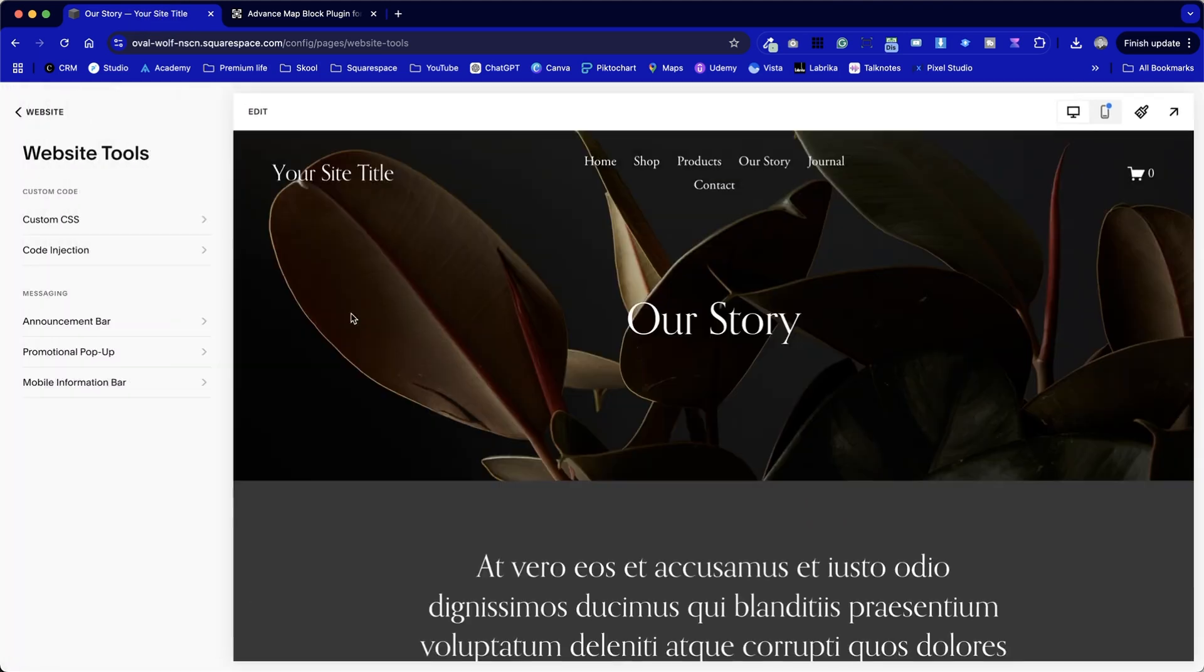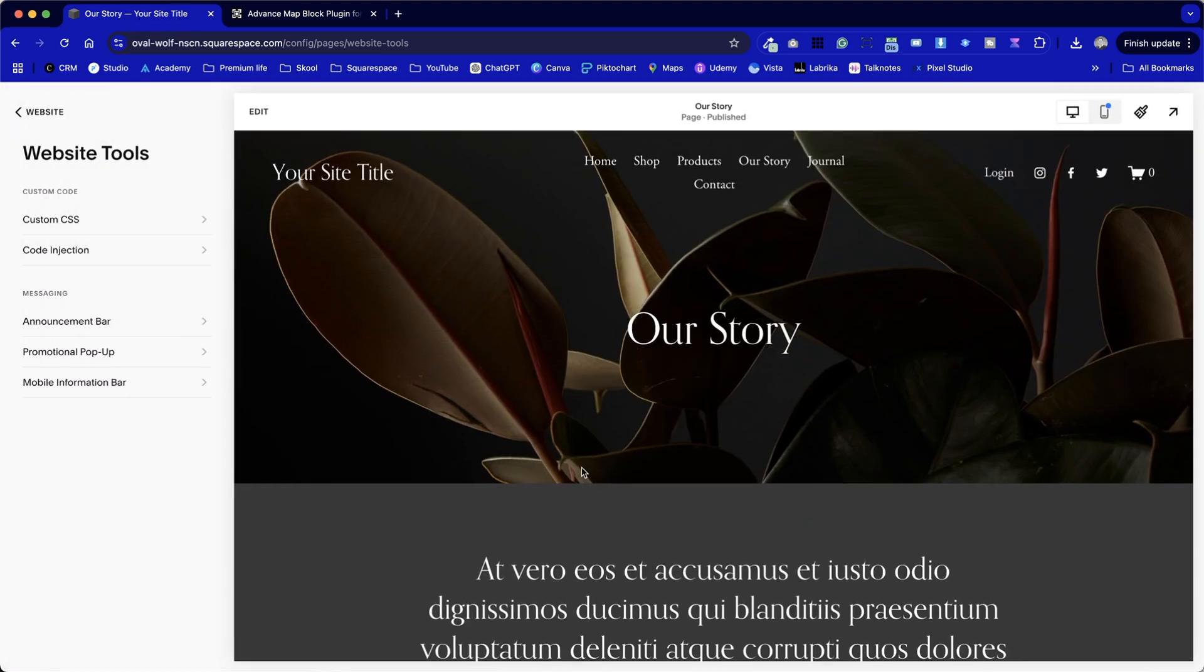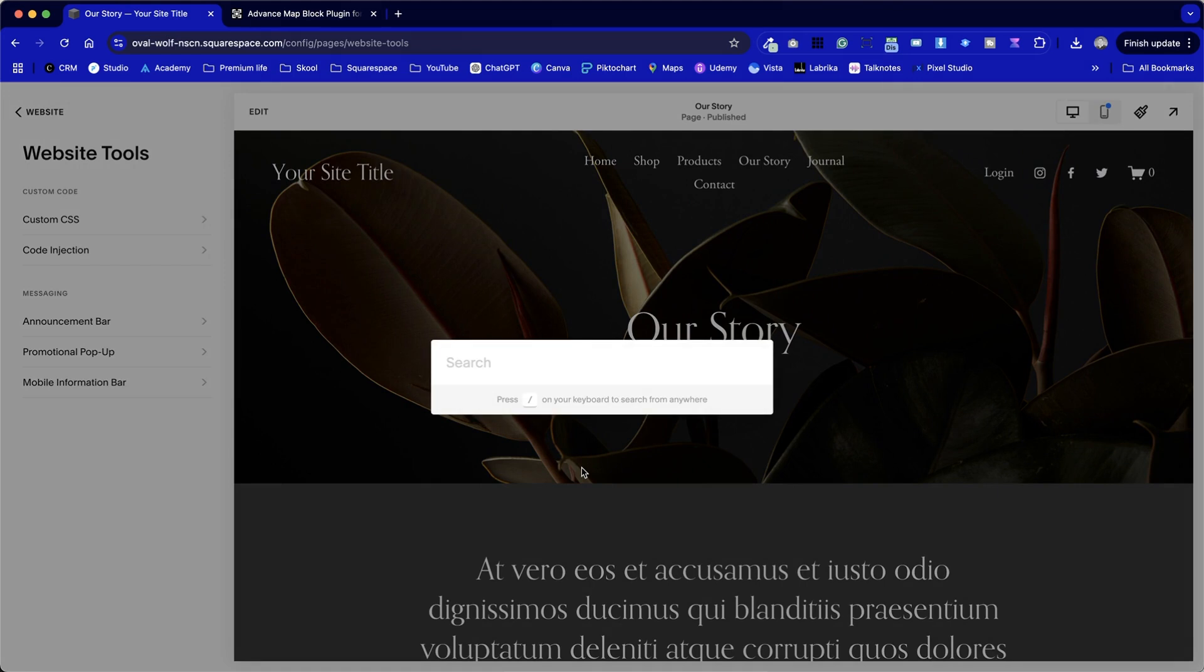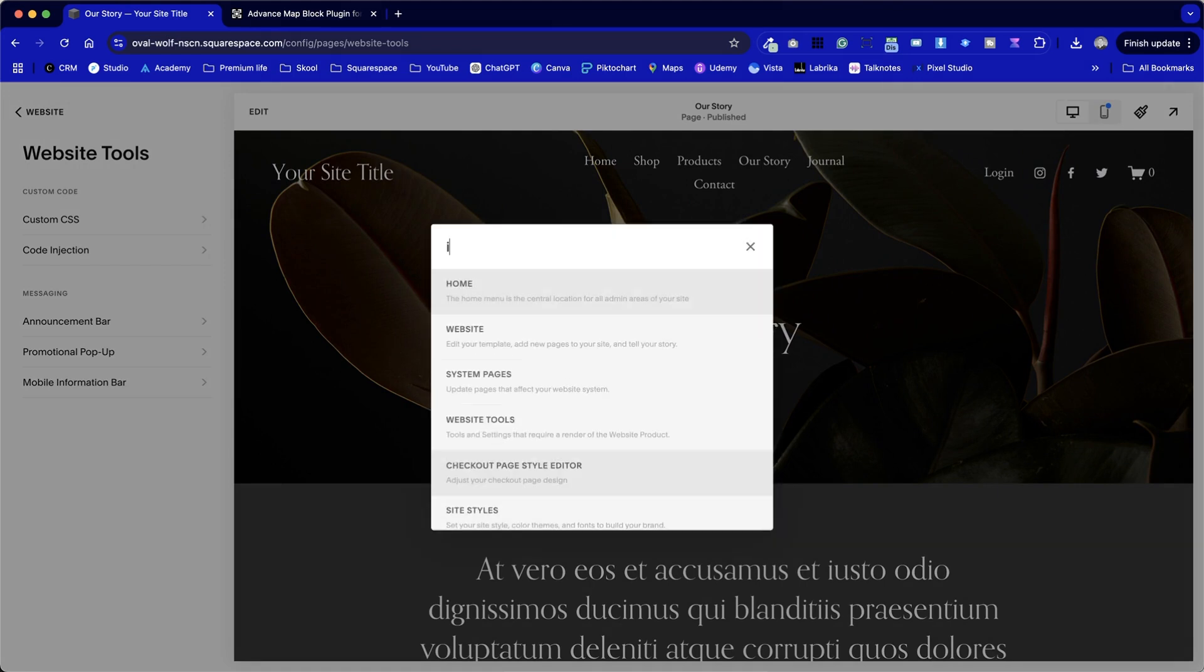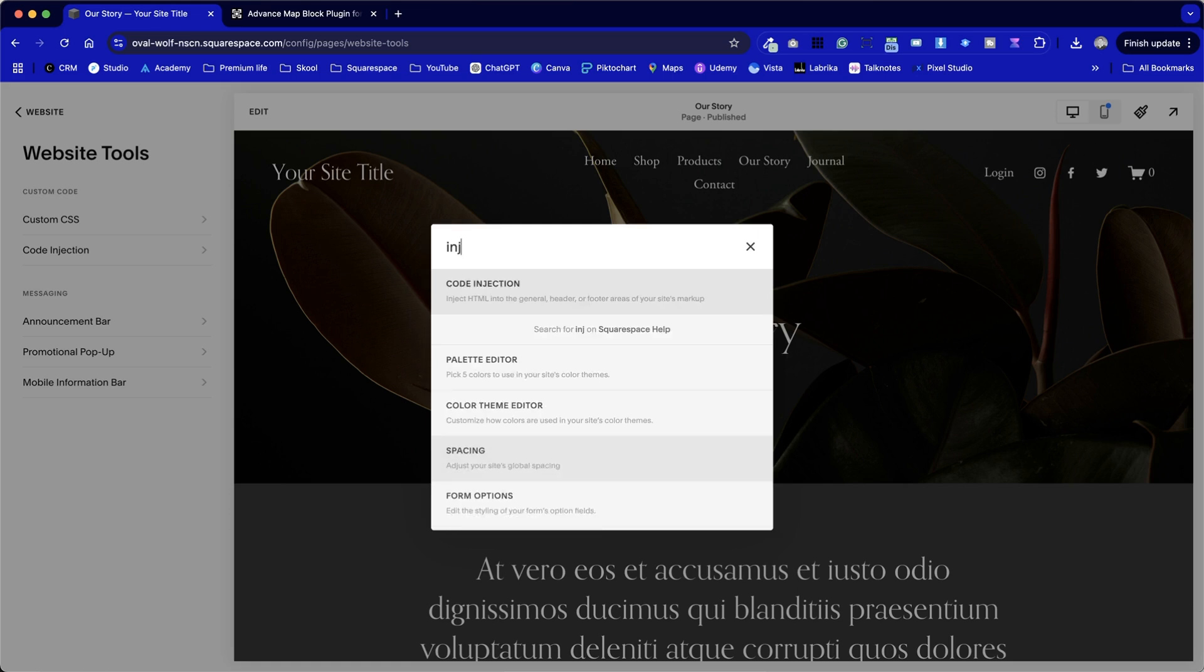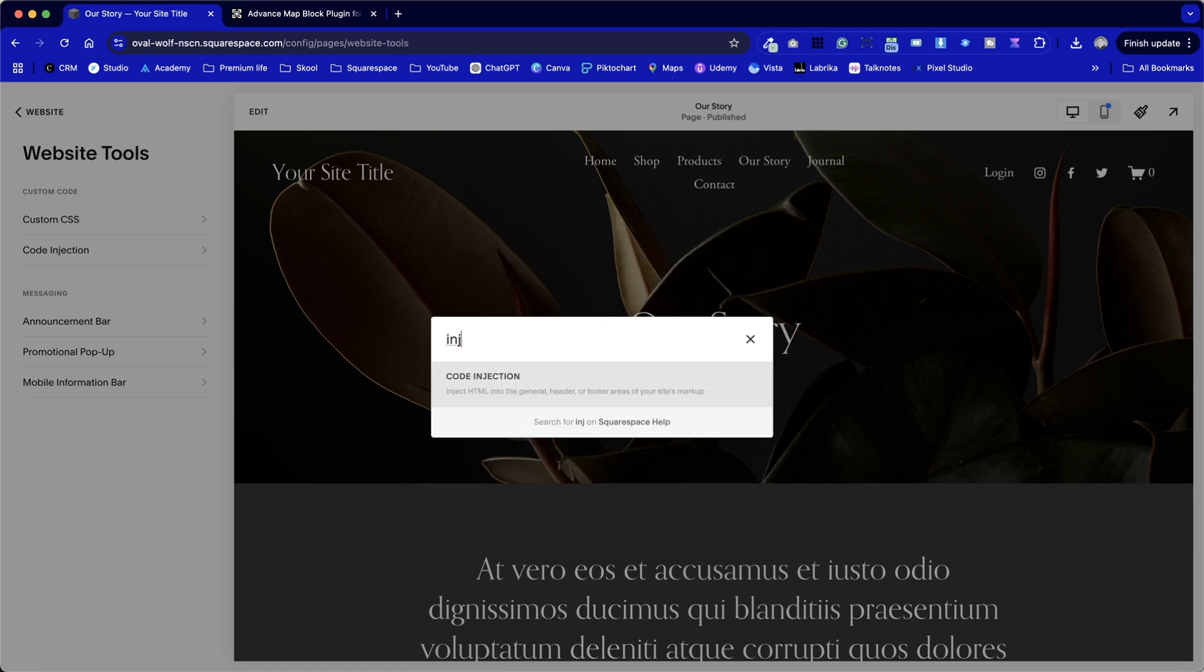I've already done it on this example here, so if I just press the forward slash key as a shortcut, and then if I start searching for injection, we can see code injection here.